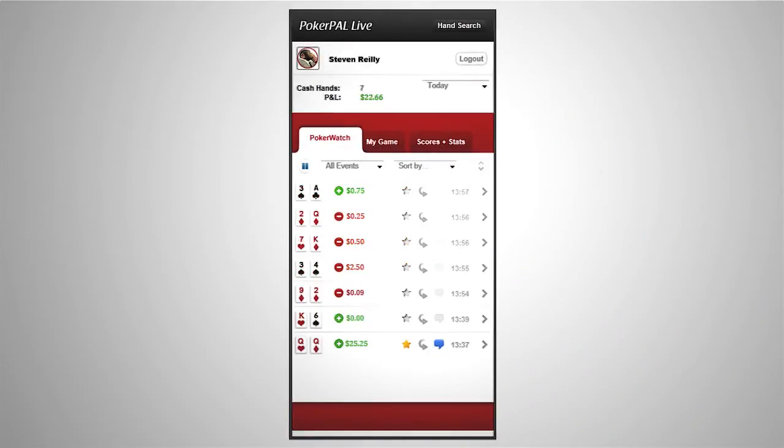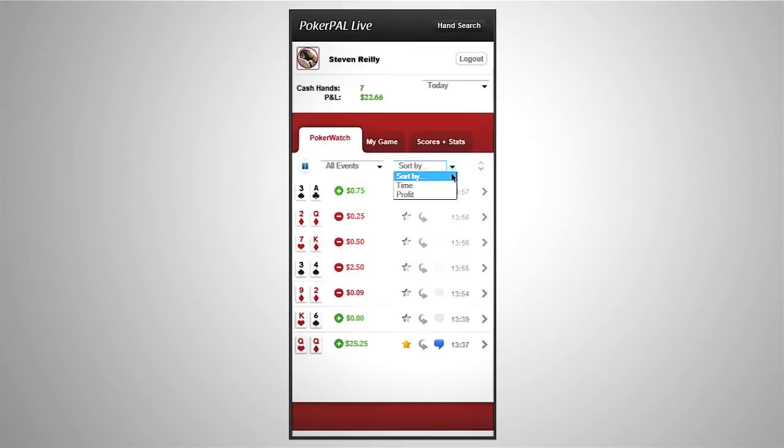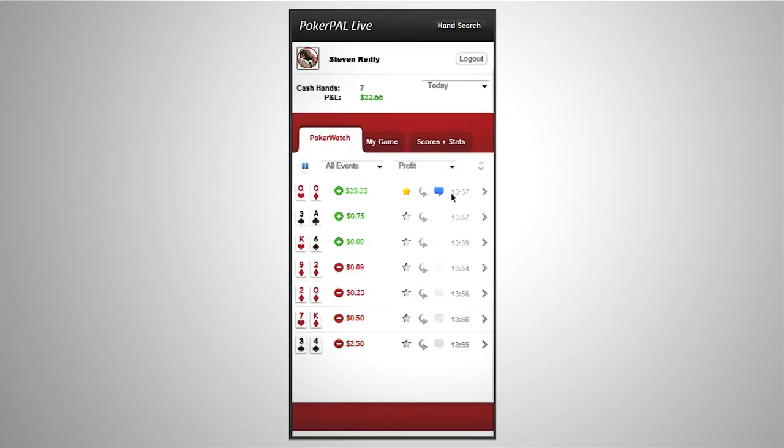Once you've had a few hands tracked you can sort them using the drop down menu here. For example you could choose to view all of your hands by profit so that you can quickly see the hands where you won or lost the most.